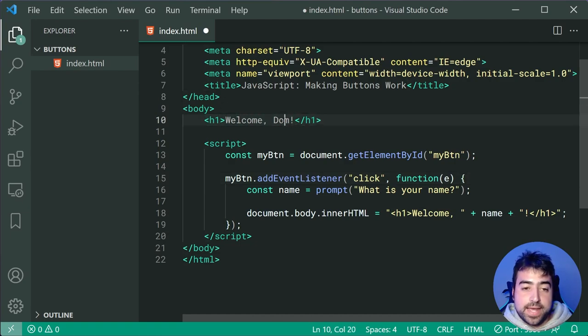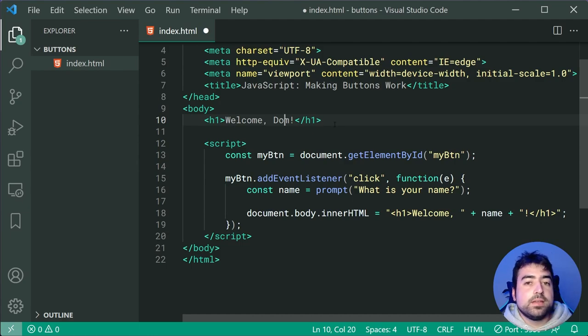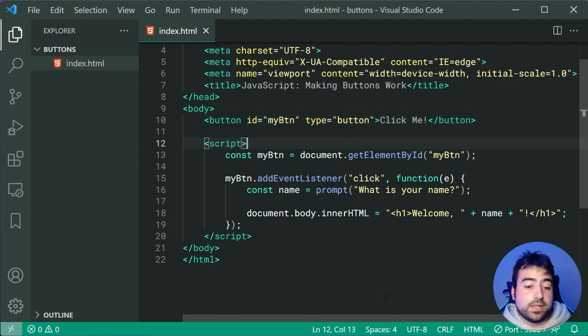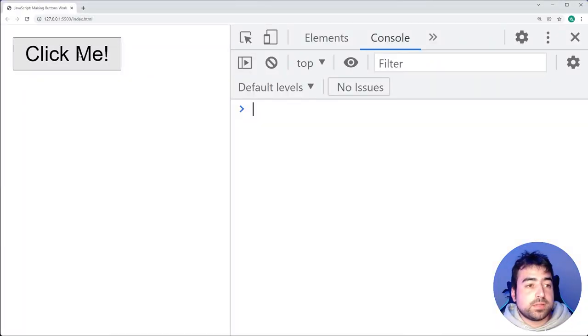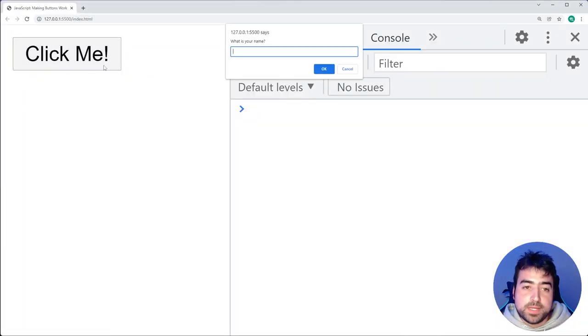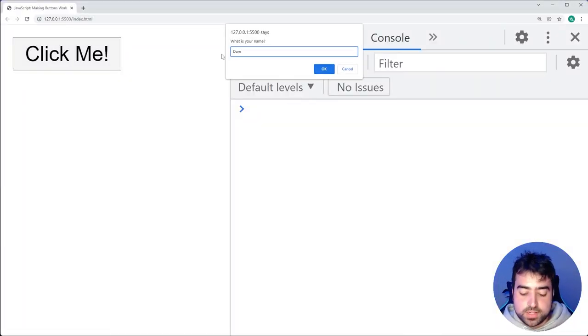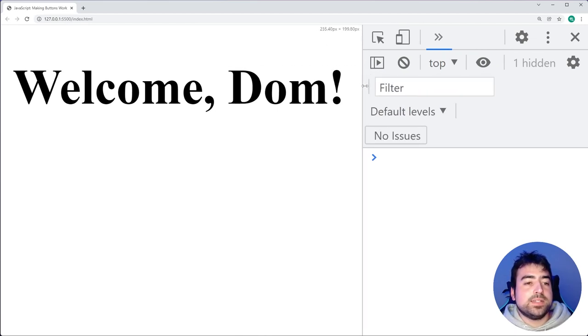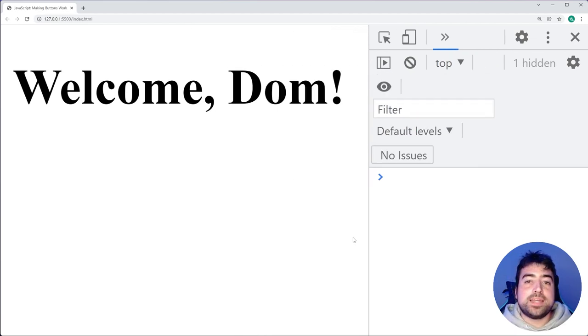Then save it. Go back in the browser. Click me. I can now say dom, press okay, and there we go. Welcome dom. And that's basically it.